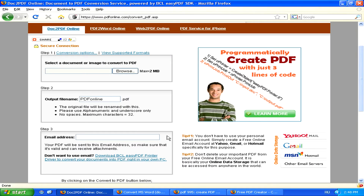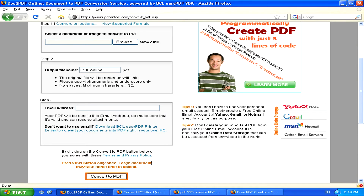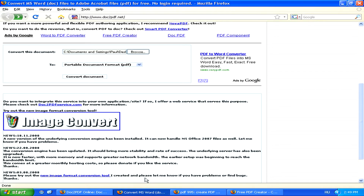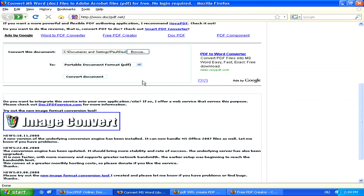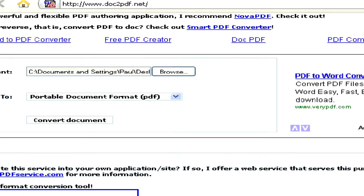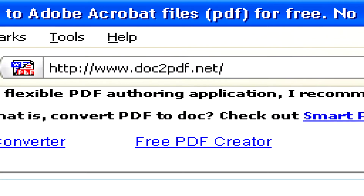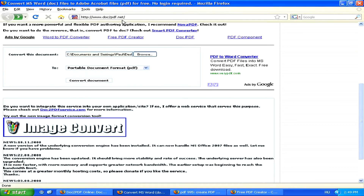Now, if you don't want to share your email address, even though pdfonline will not use it to spam your email account, then you can still try going to www.doc2pdf.net. This website works in a similar way as pdfonline.